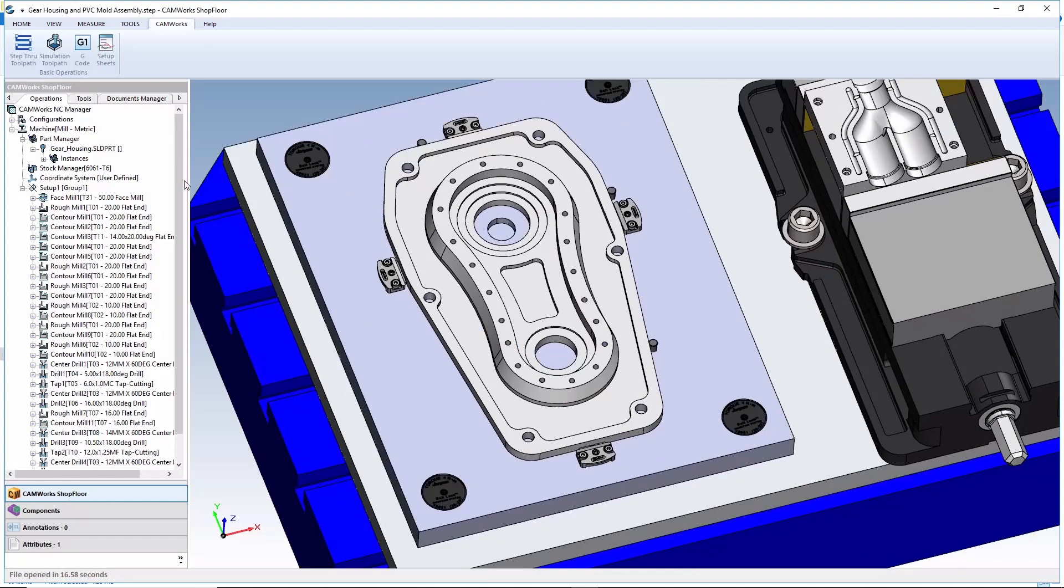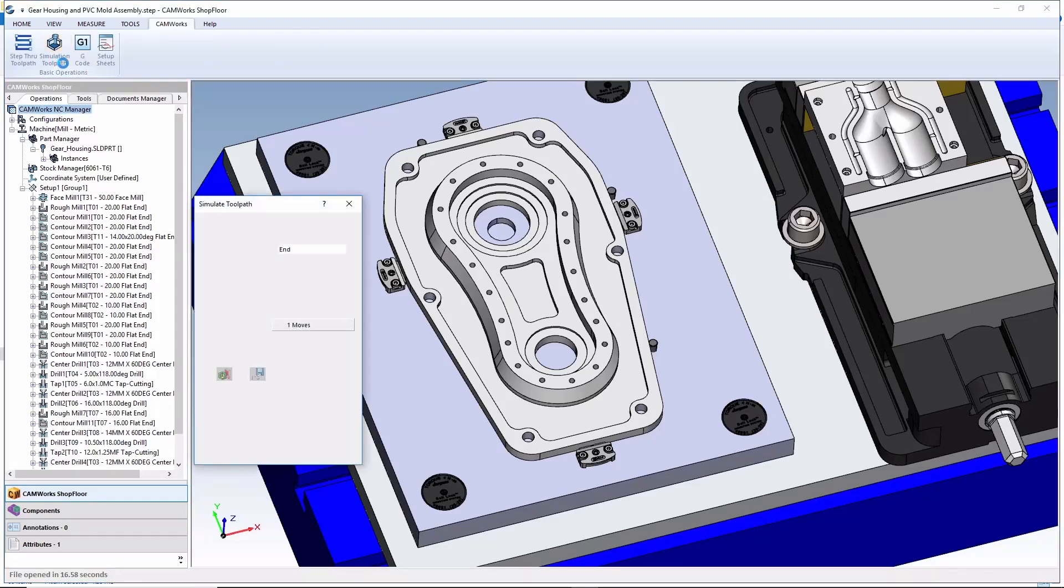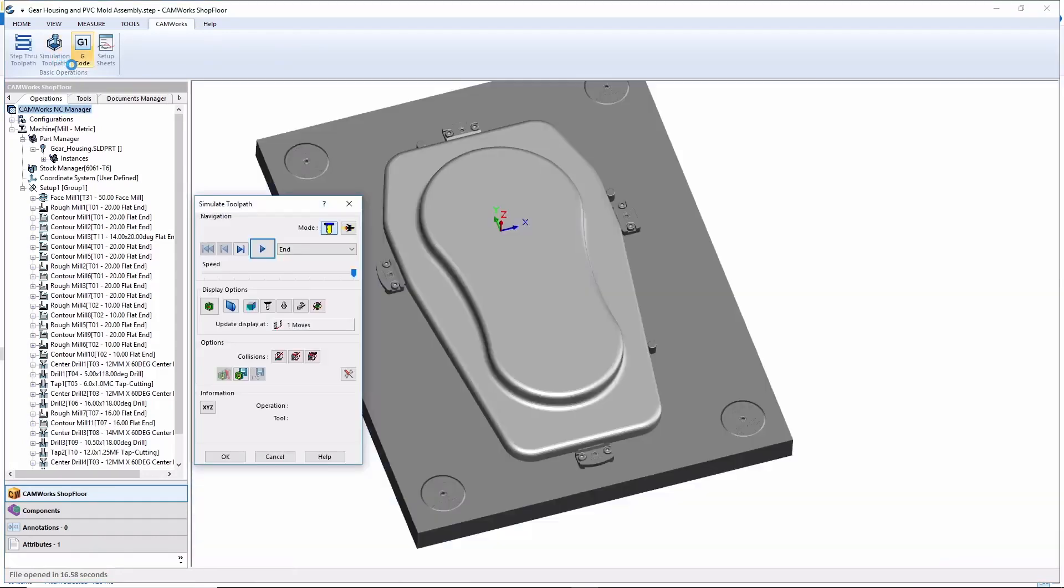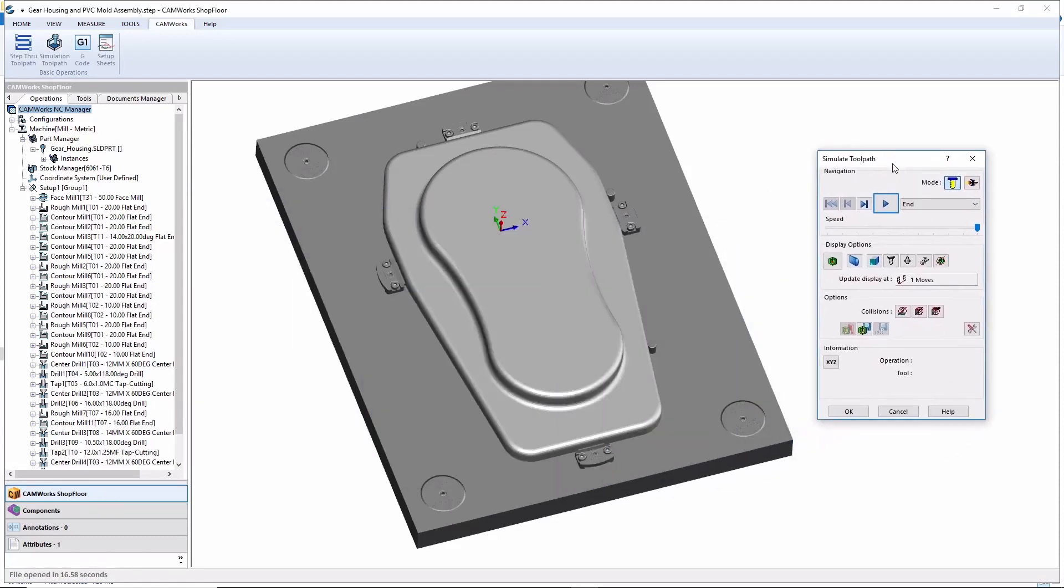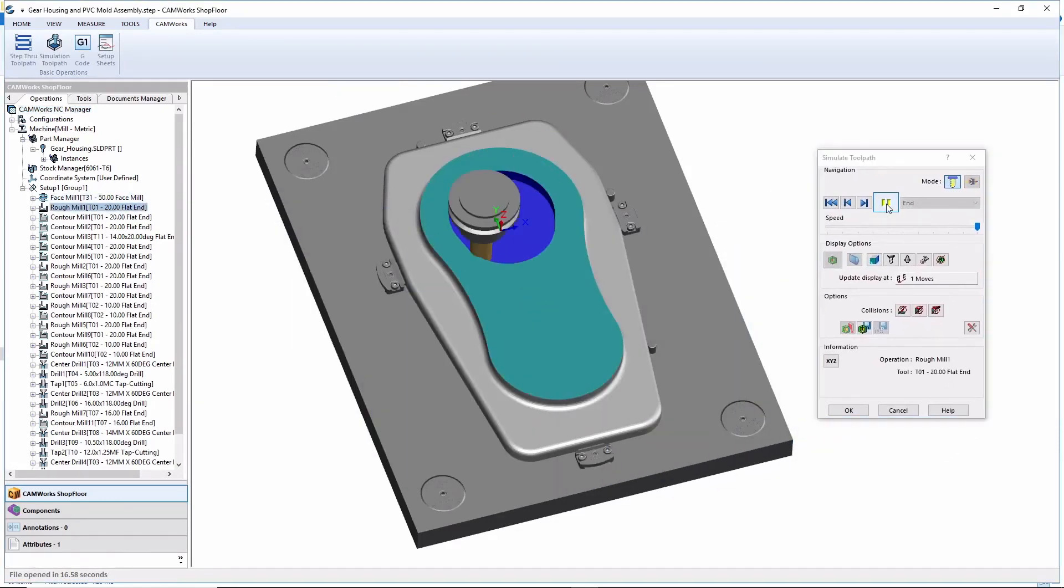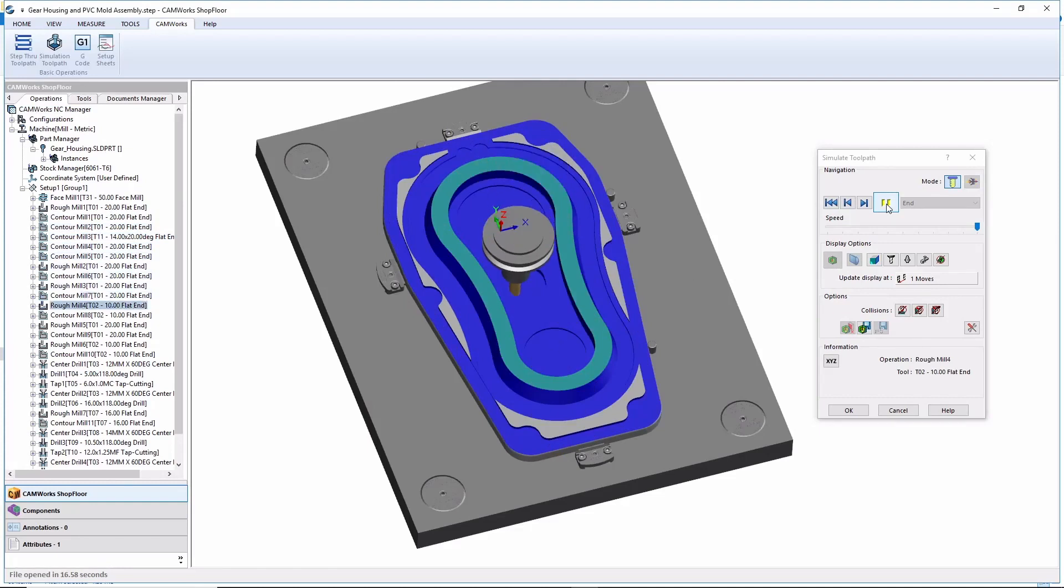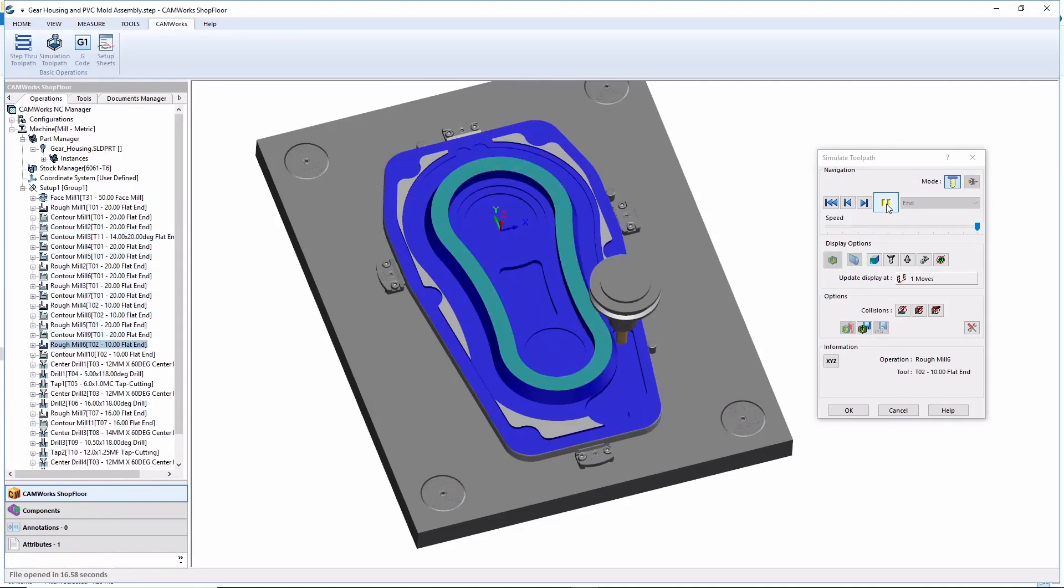In addition, a robust set of CAD CAM tools is available, including full toolpath simulation, just like the programmer has available using CAMWORKS. So here, the machinist can run the simulation and see exactly what's going to happen on the machine prior to running the G-code. Never before has the machinist had the advantage of using integrated CAD CAM.